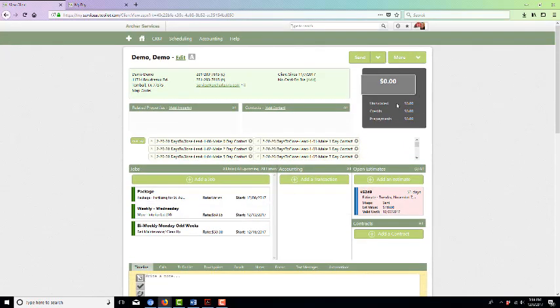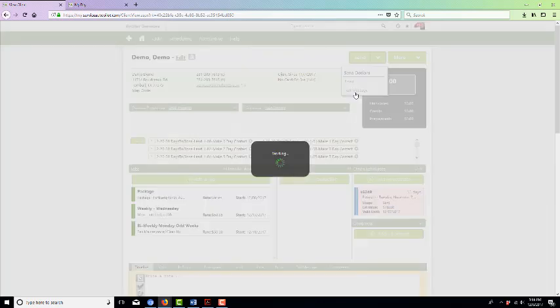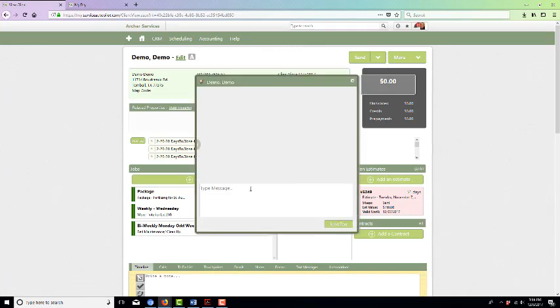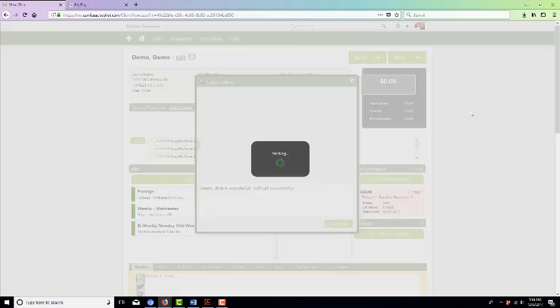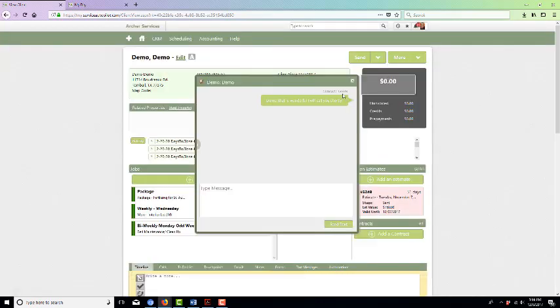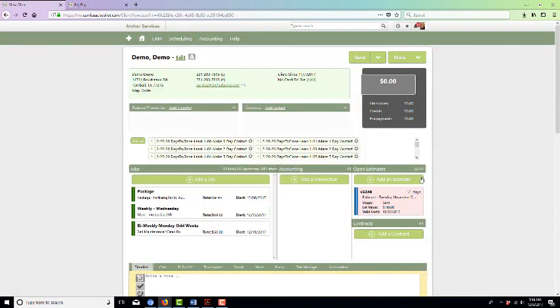If you wanted to acknowledge that, you can come back up, hit send, text message: 'Demo, that is wonderful. I will call you shortly.' And there you have it—that's how you text through Service Autopilot.